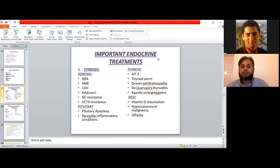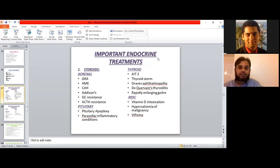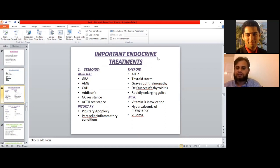This next important slide discusses key endocrine treatments. There are many diseases in endocrinology that can be treated with steroids. These have been subdivided into adrenal diseases, pituitary diseases, thyroid diseases, and some miscellaneous diseases. Steroids are quite a backbone of treatment for most of these conditions.